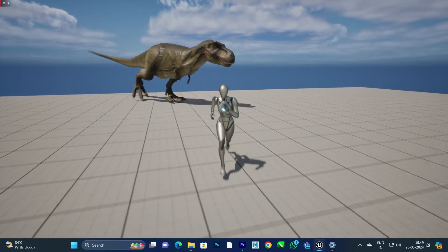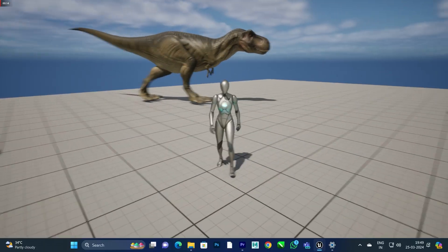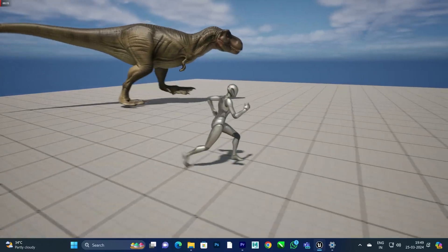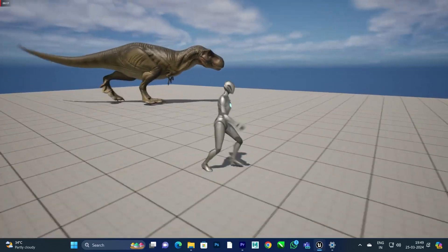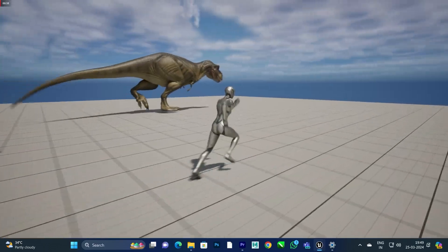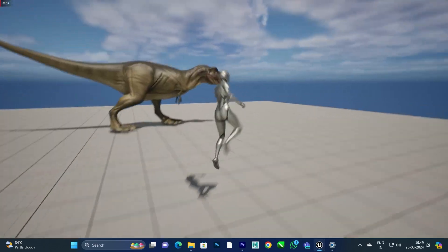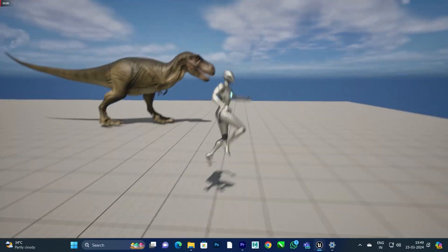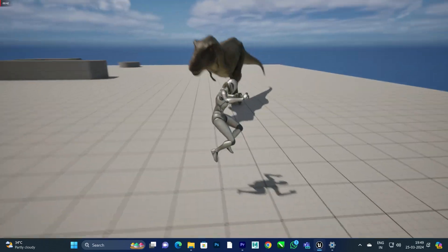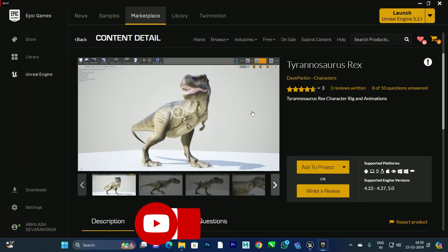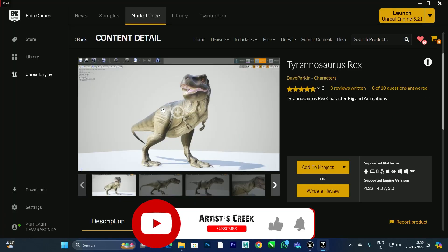Hello, welcome to this Unreal Engine tutorial. In this video we're going to see how to create an AI system in Unreal Engine. For this tutorial we are going to use a T-Rex model which is available in the Epic Store. If you want, you can purchase it — I will put the link in the description.